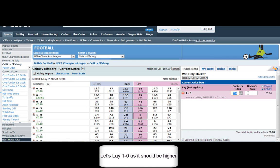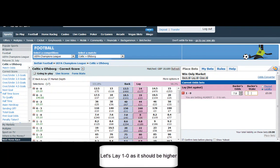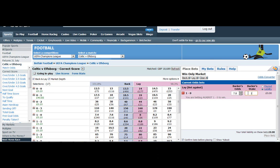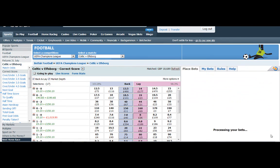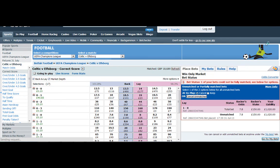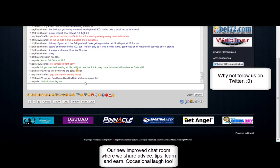So let's just go in here and lay the 1 nil. Let's go in at the back price. Why take the lay price on offer? We're going to take the back price and sit in the queue.